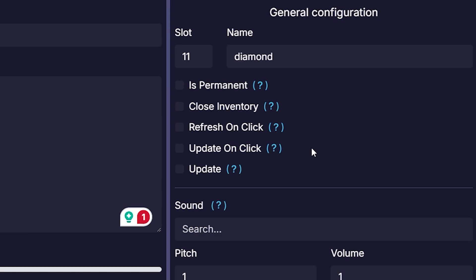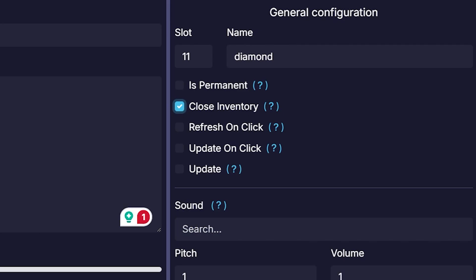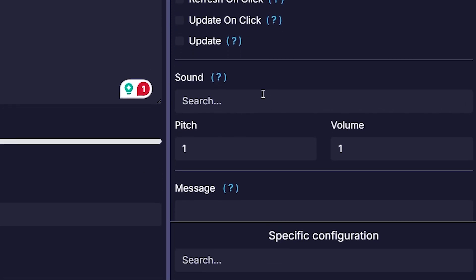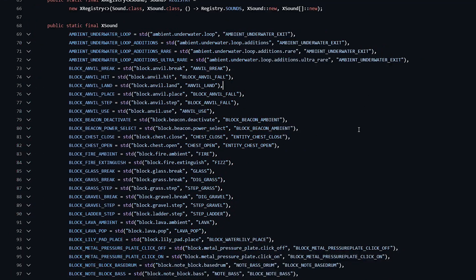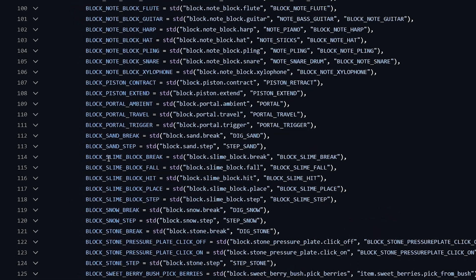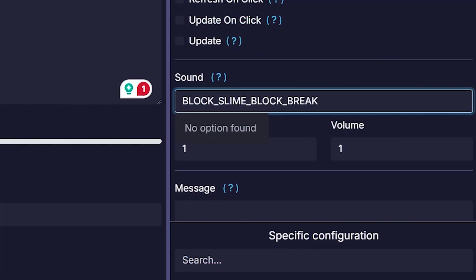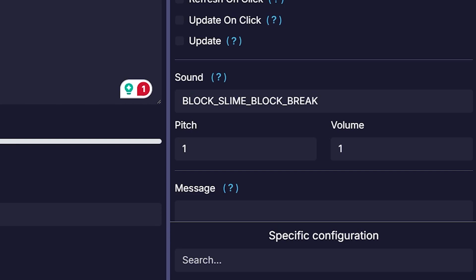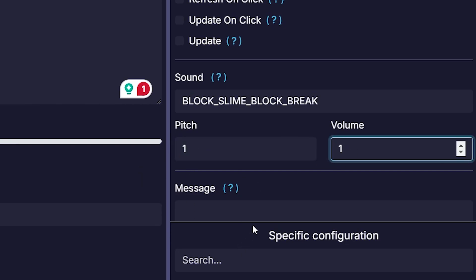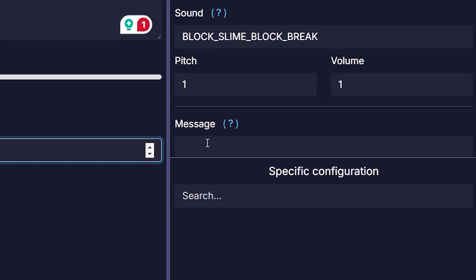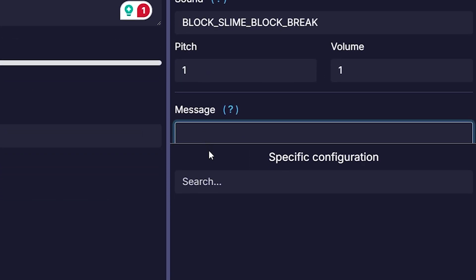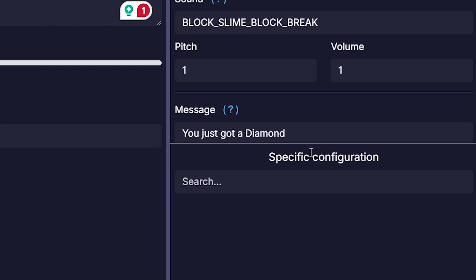Then you can tick some general configuration settings if you want. For example, close inventory. So when you tick this one, the inventory will close as soon as you click on this button. Then you will be able to add a sound if that's something you're into. Now if you want to listen with all the sounds that Minecraft provides, I will leave this page linked in the description down below. For example, block slime, block break. We can copy it and then paste it in here just like that. Then we can set a pitch and a volume. And you can even add a message that appears in chat. For example, you just got a diamond.